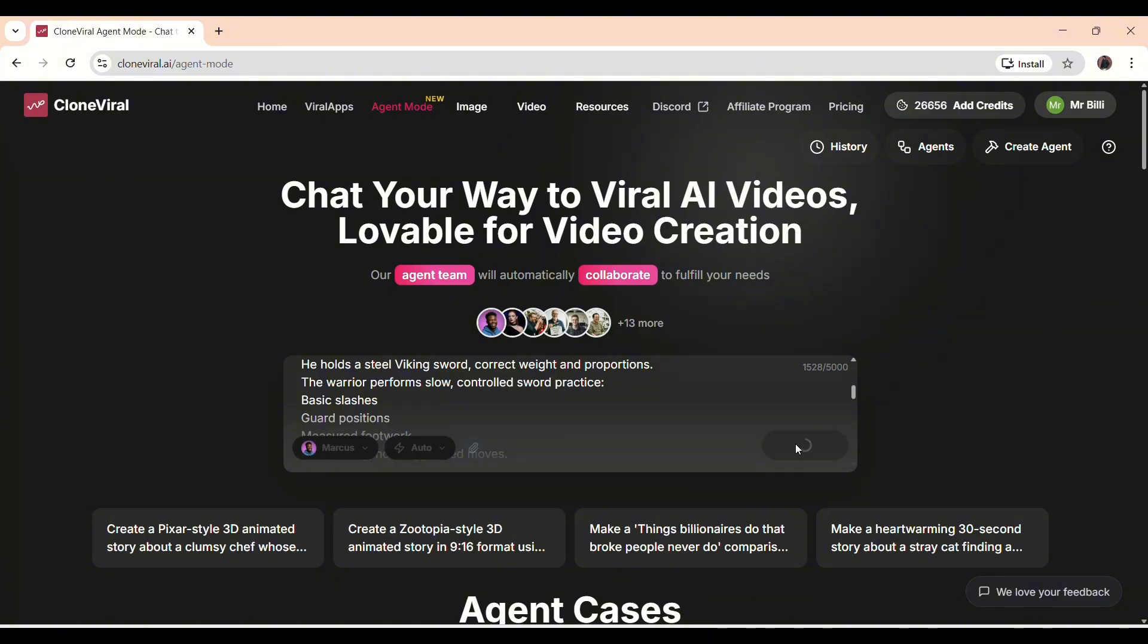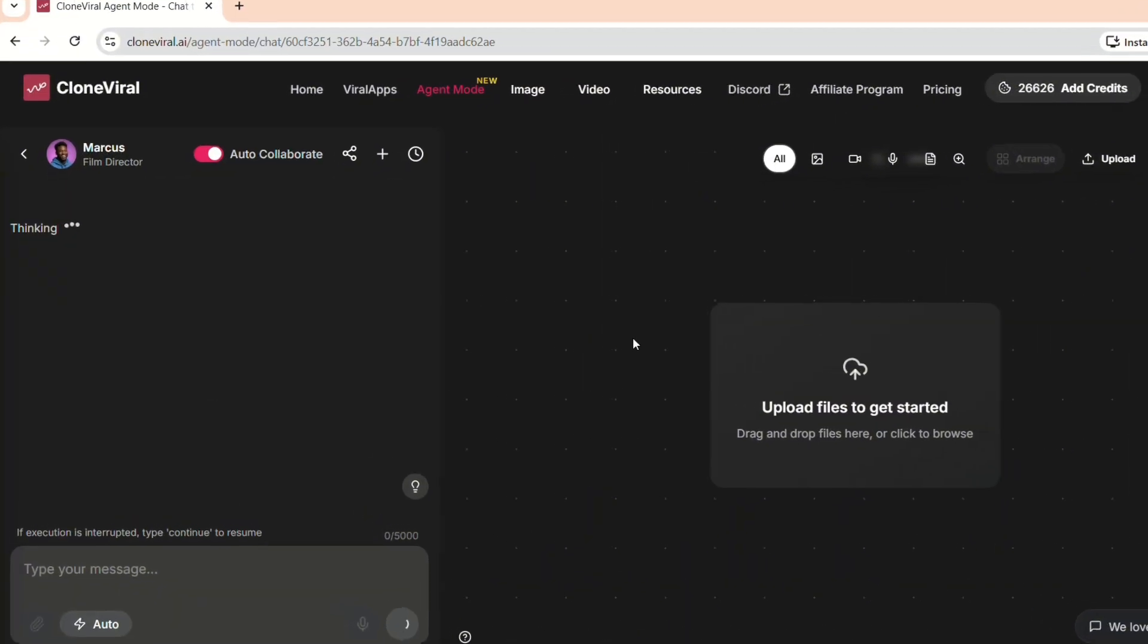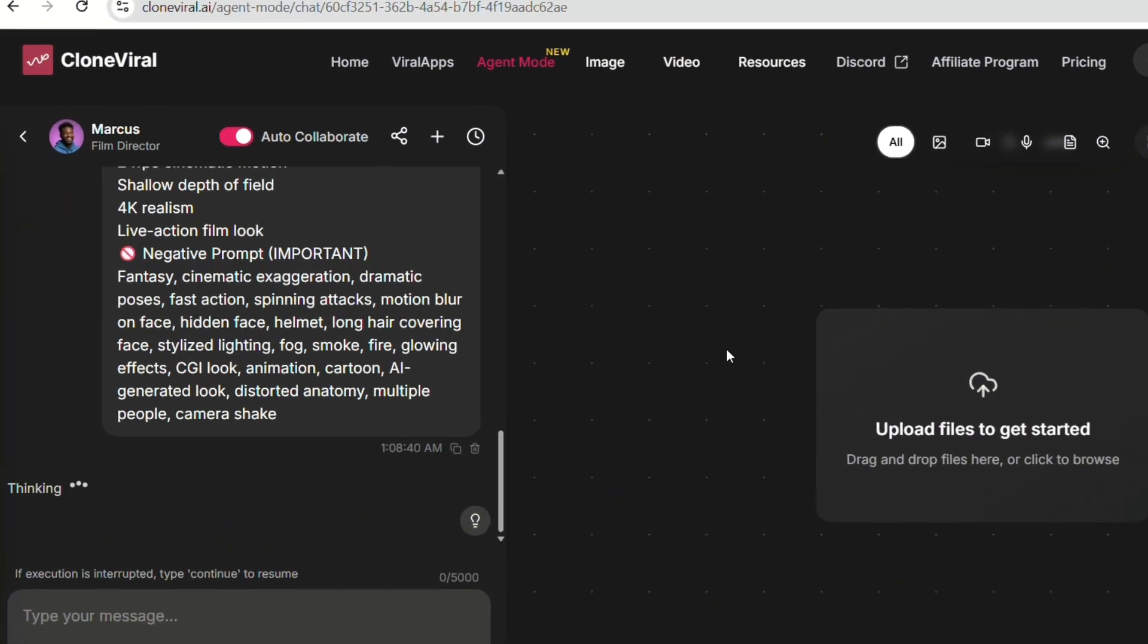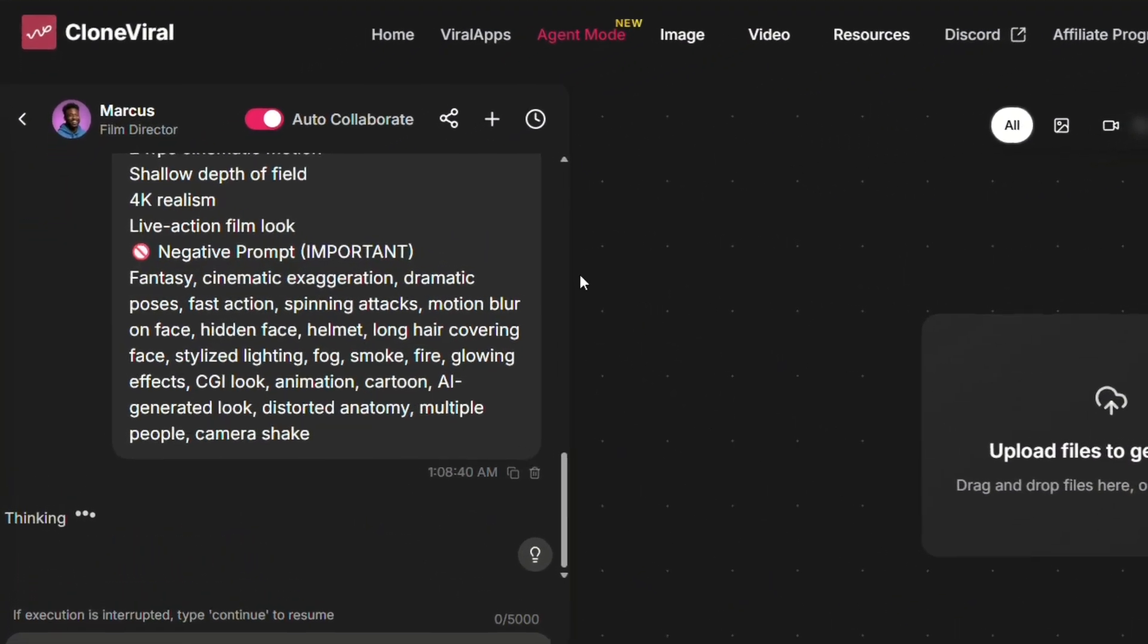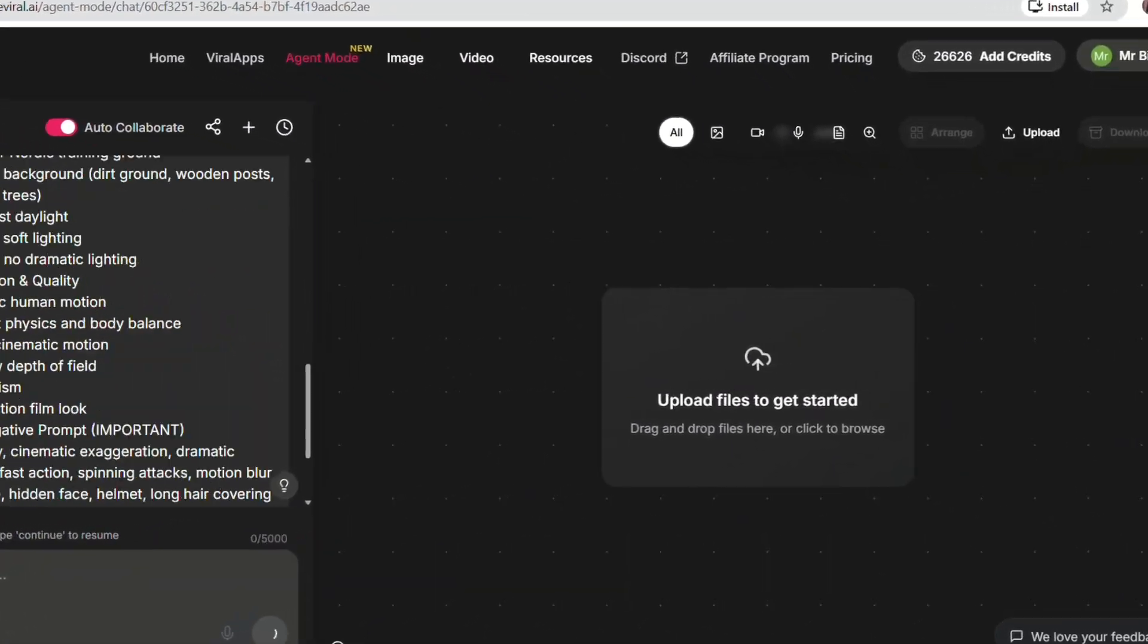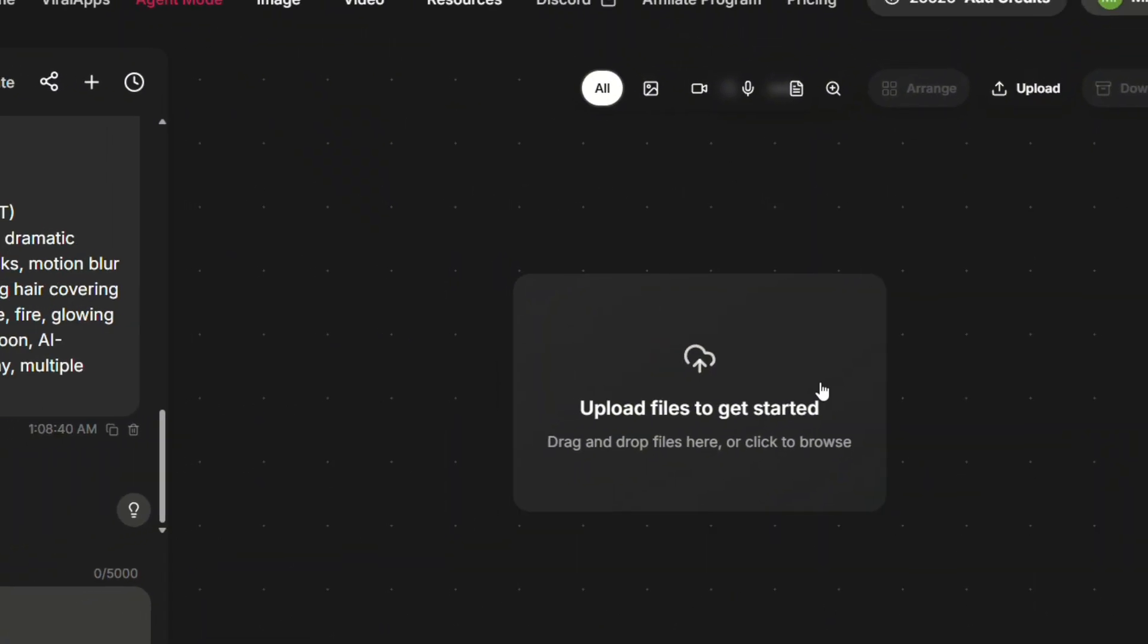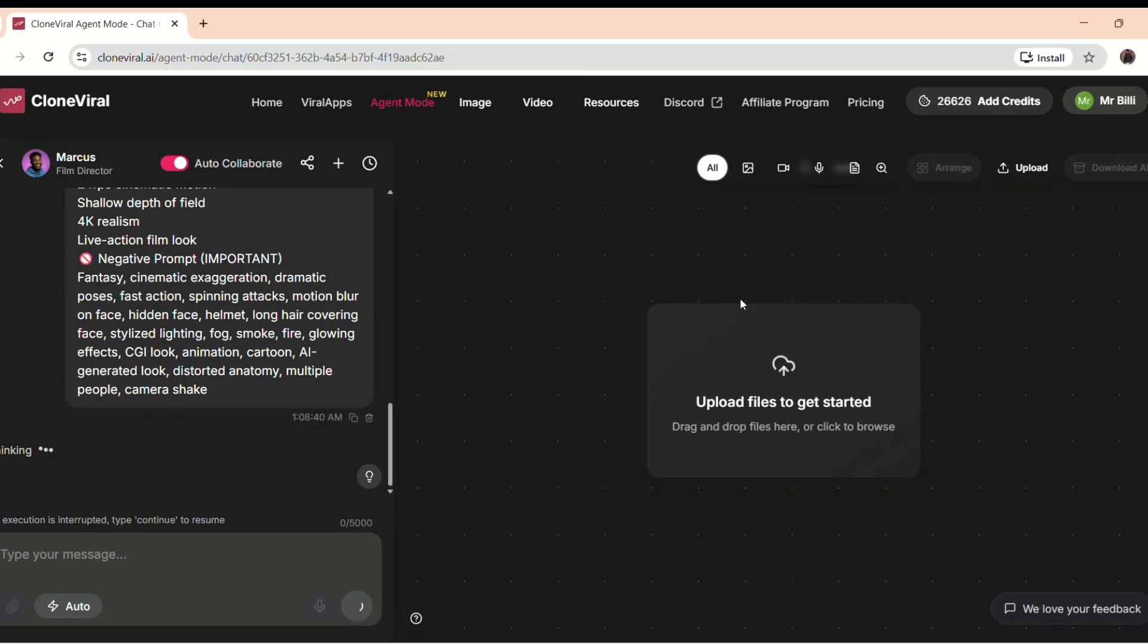Now you'll land on a new page where the AI is performing its task. You can see the live progress on the left while the workflow and steps appear on the right. This way, you can track everything as the video is being created in real-time.